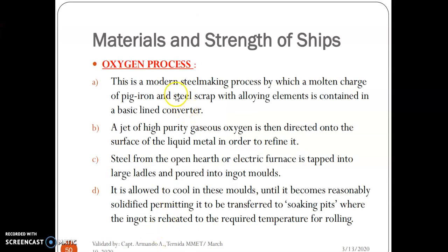The oxygen process is a modern steel-making process in which a charge of pig iron and steel scrap with alloying elements is contained in a basic-lined converter. A jet of high-purity gaseous oxygen is then directed into the surface of the liquid metal in order to refine it.